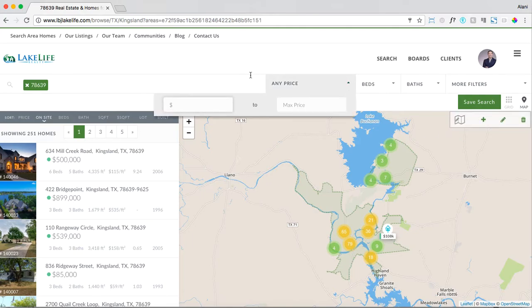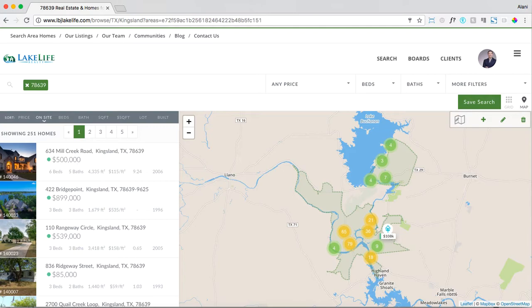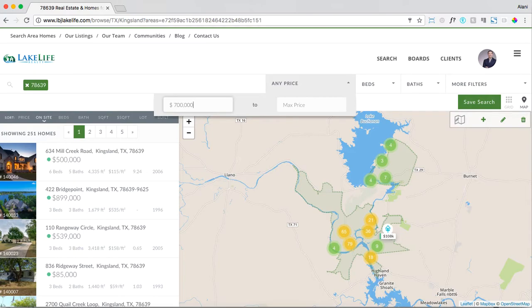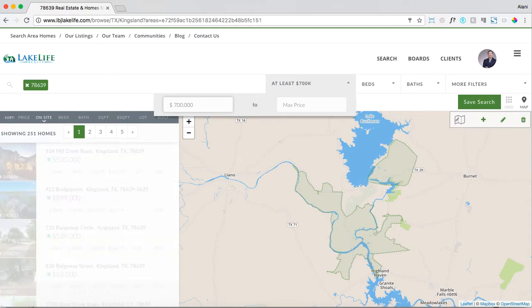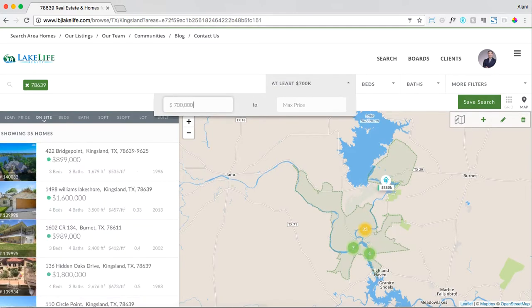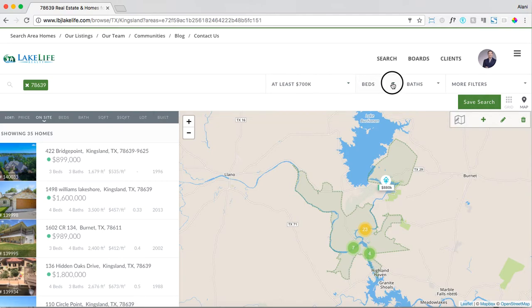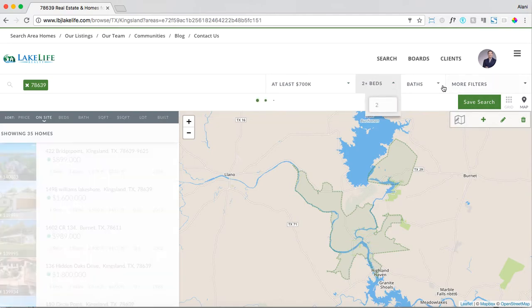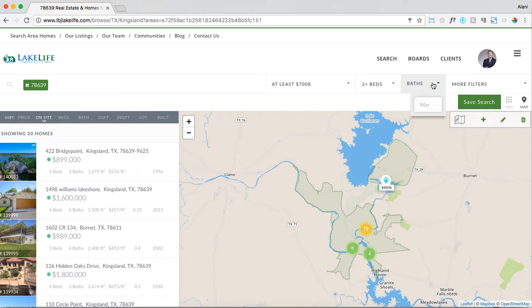Now let's drop into price range. We'll set a minimum of seven hundred thousand. Keep in mind that when you're typing in price range to always add the six zeros. And we'll say we want two beds and two baths.